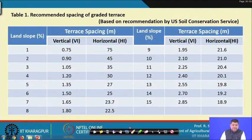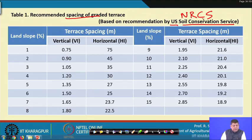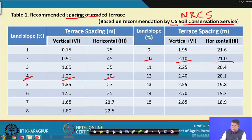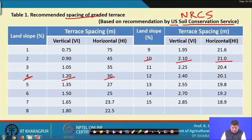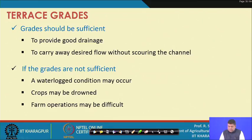The recommended spacing of graded terraces per the United States Soil Conservation Service — now known as NRCS, the Natural Resources Conservation Service — provides standard values. For example, at 4 percent land slope, vertical spacing is 1.2 meters and horizontal spacing is 30 meters; at 10 percent land slope, vertical spacing is 2.1 meters and horizontal spacing is 21 meters.